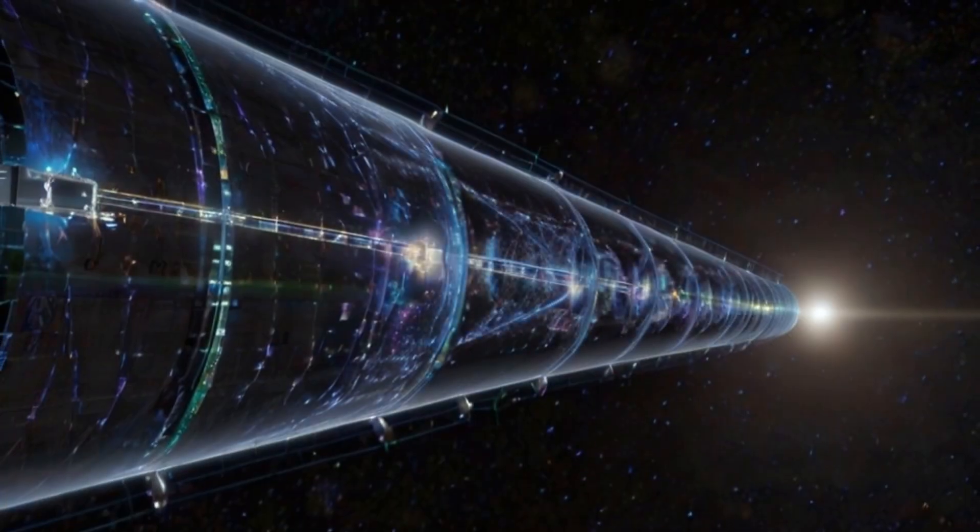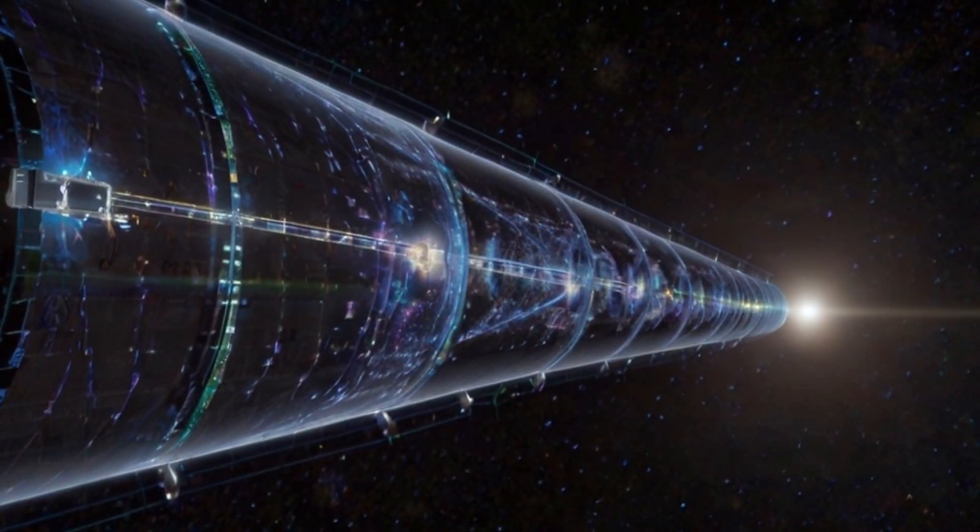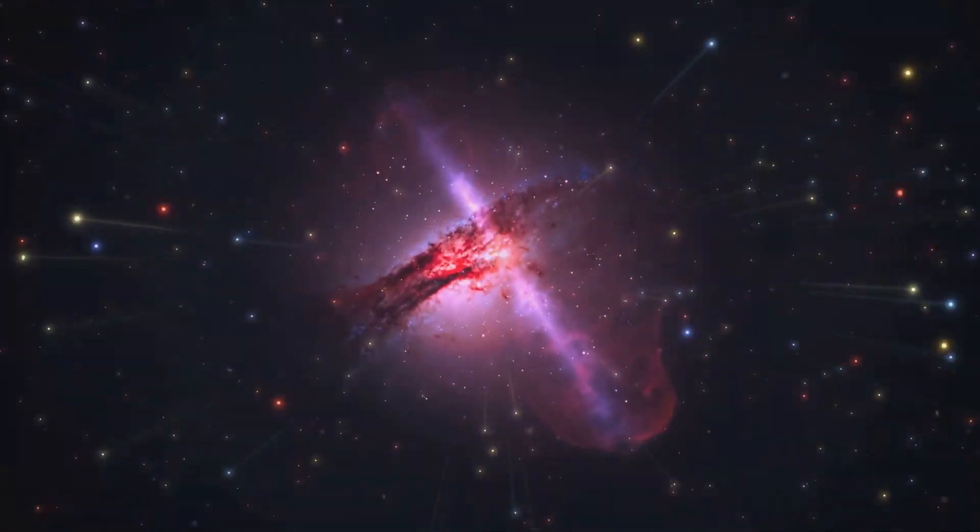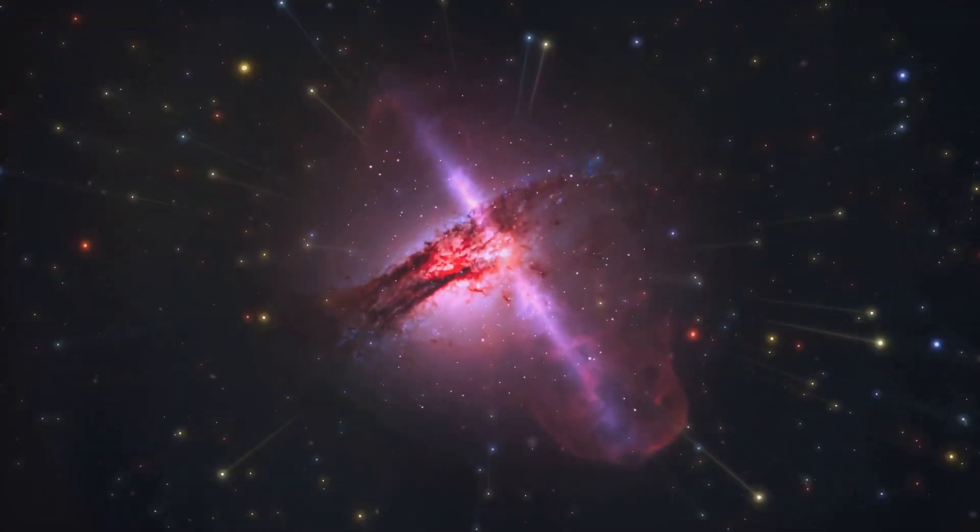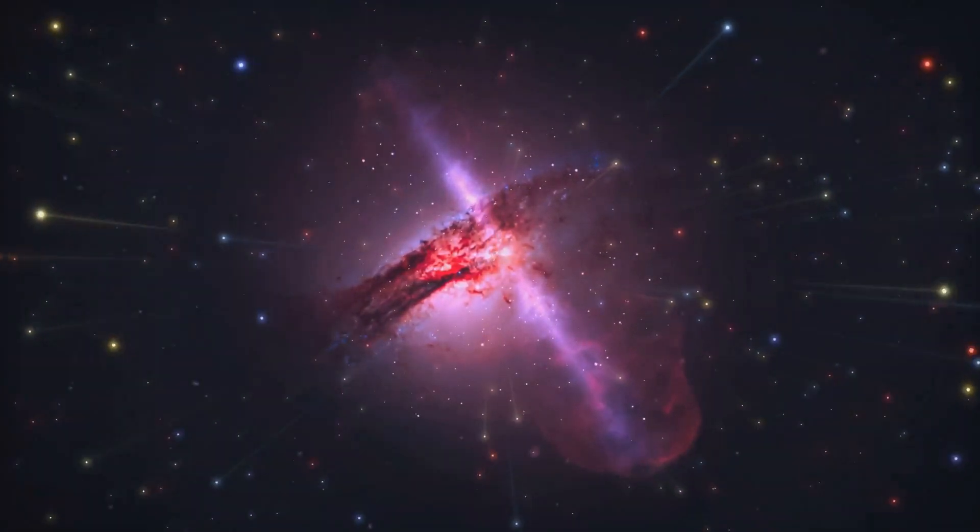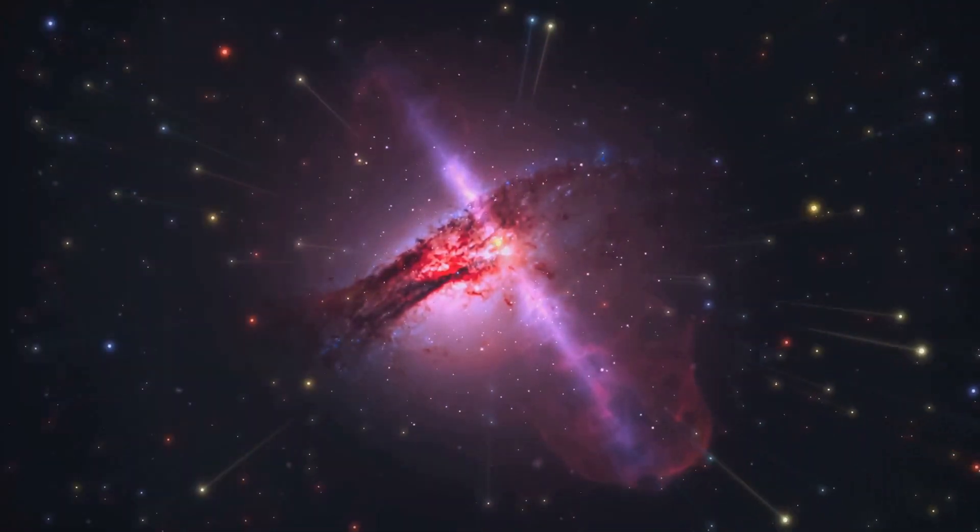But what are they? That's what we're dying to know. Dark matter doesn't interact with light, making it incredibly difficult to detect. But fear not, scientists are on the case.